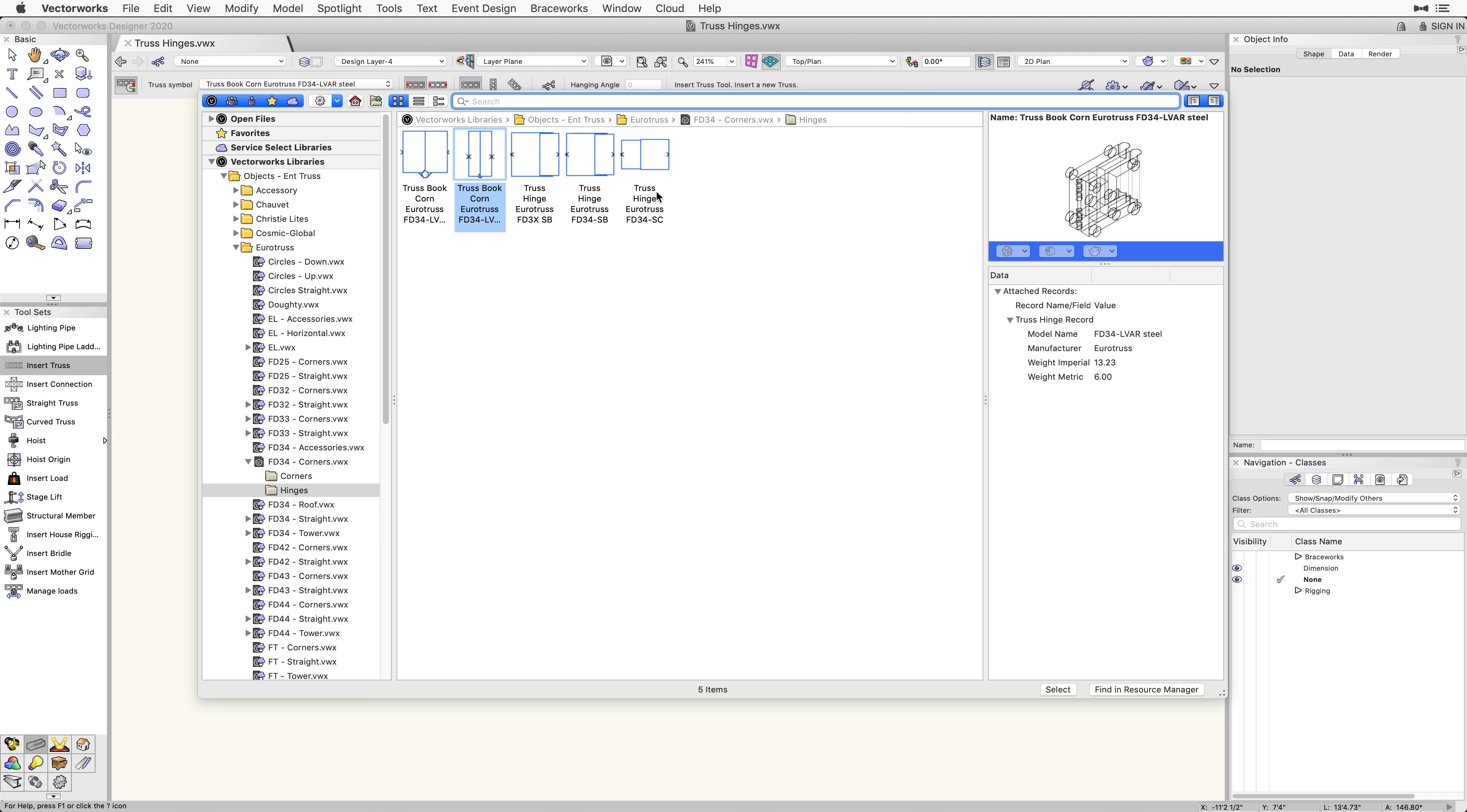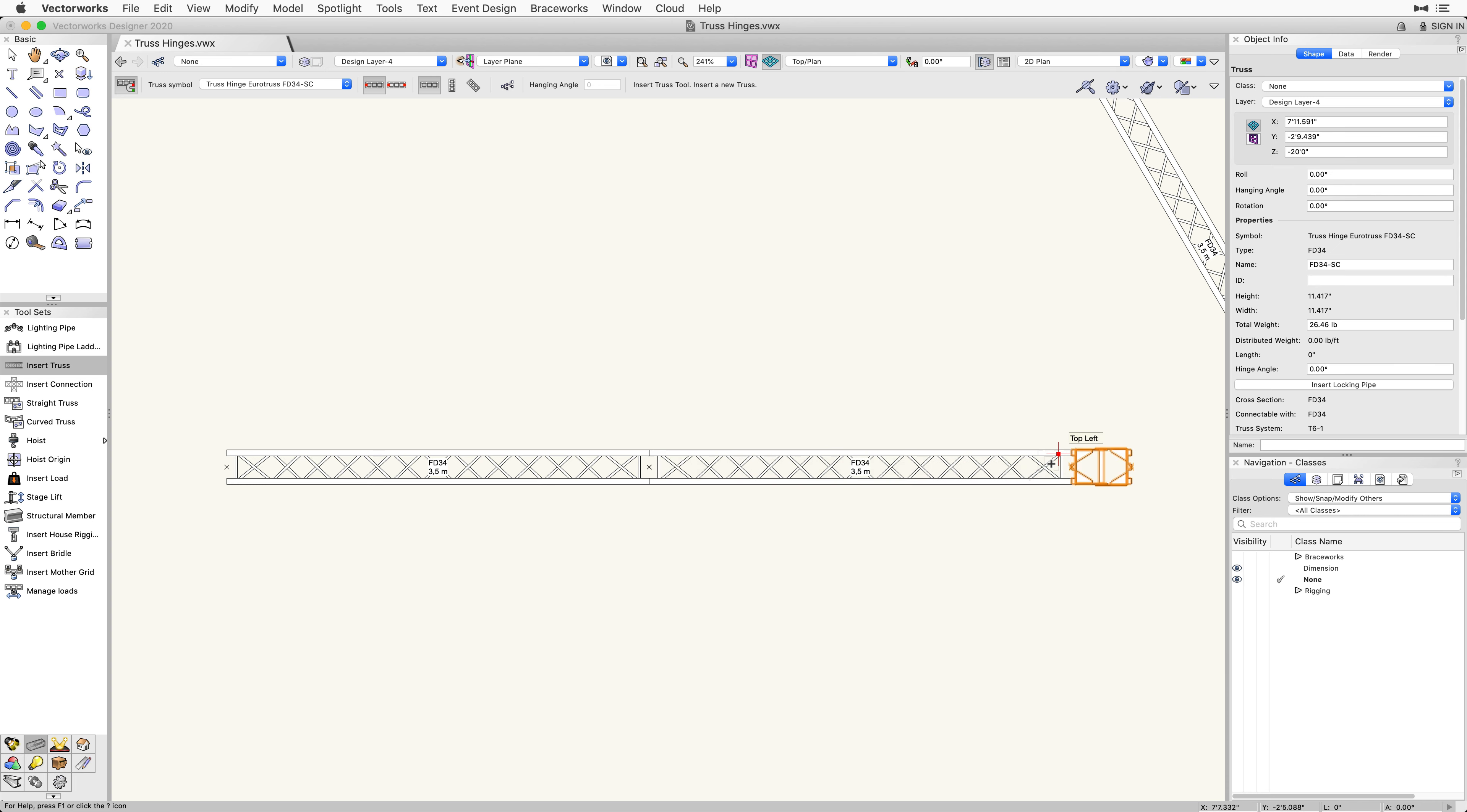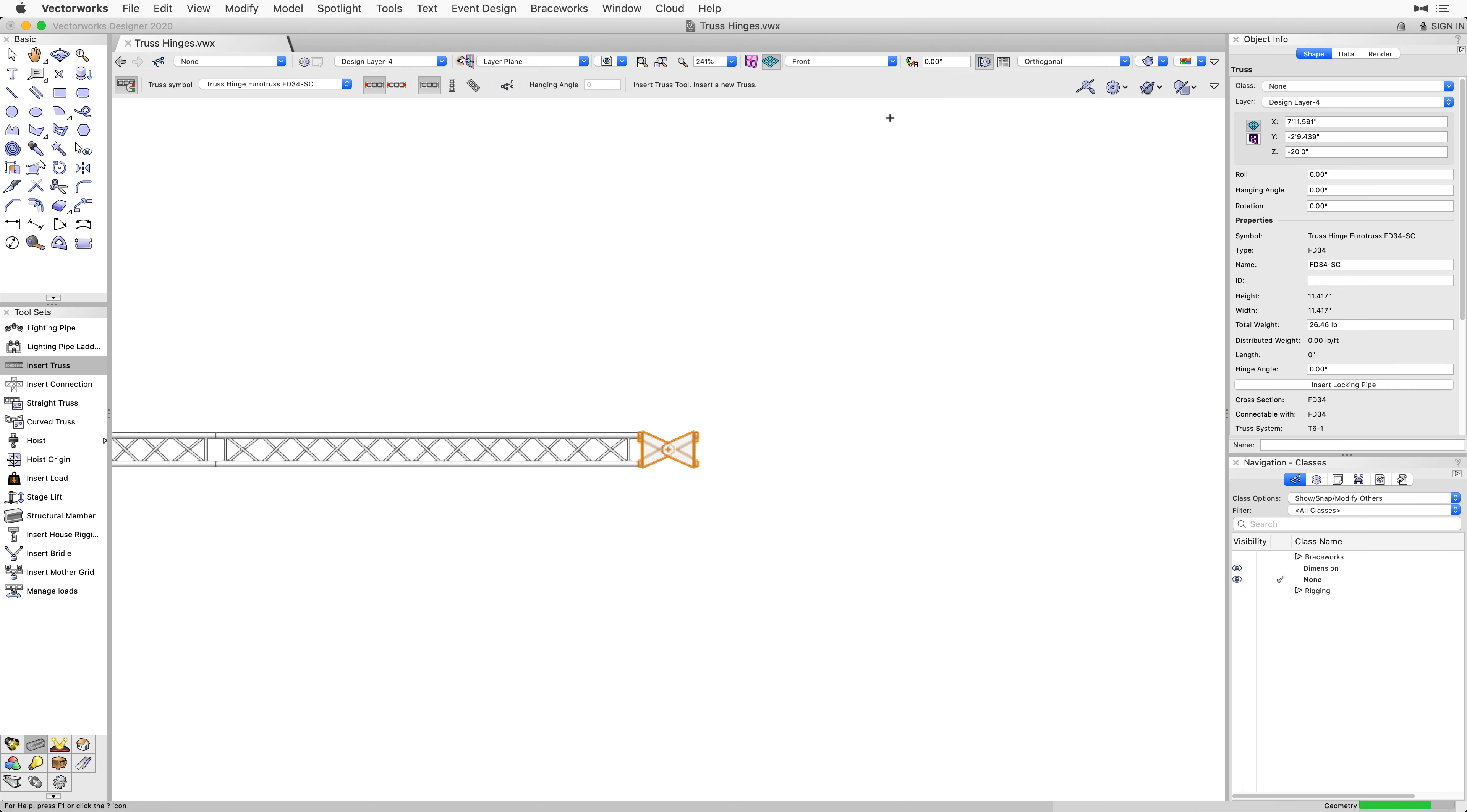From the hinges folder, select the symbol named Truss Hinge Eurotruss FD34-SC. Now we will insert the hinge on one end of the truss in a top plan view. Because we are no longer using a book corner truss hinge, we will need to change to a front view before we can make any further changes.